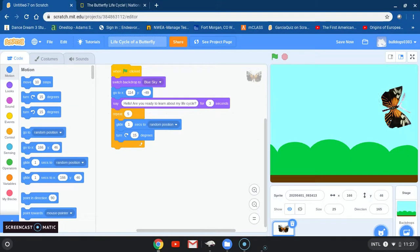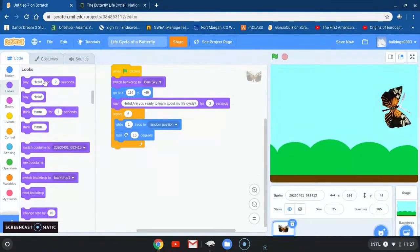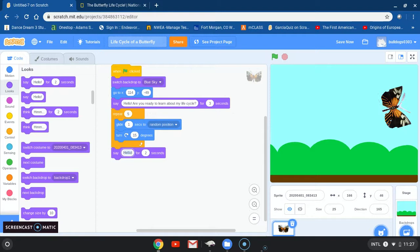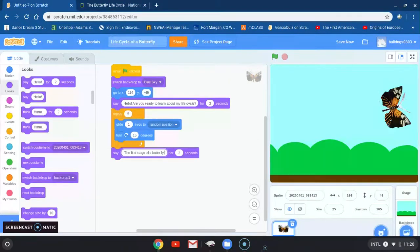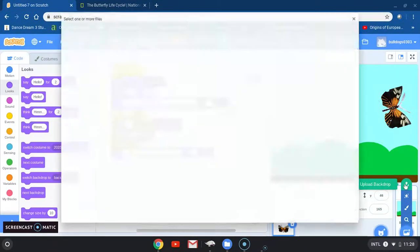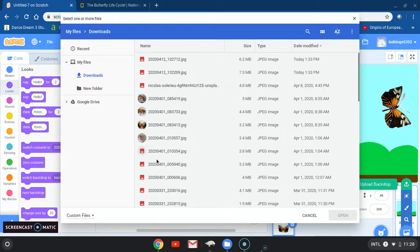The next thing we want our butterfly to say. We're going to go back to Looks and grab this block and place it underneath that orange block. Instead of saying hello, we want our butterfly to say 'The first stage of a butterfly.' I'm going to add one more second there. Once that happens, I want my screen to change, so we're going to go to backdrops and upload the first stage of a butterfly, which is an egg.